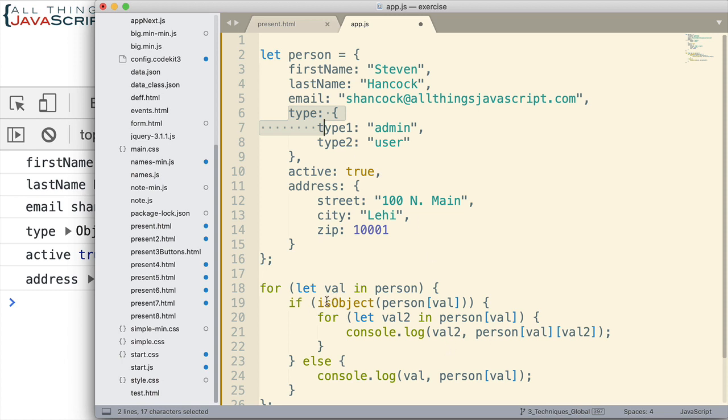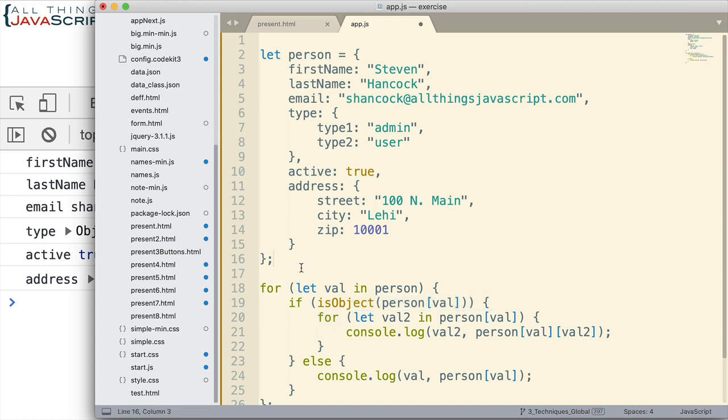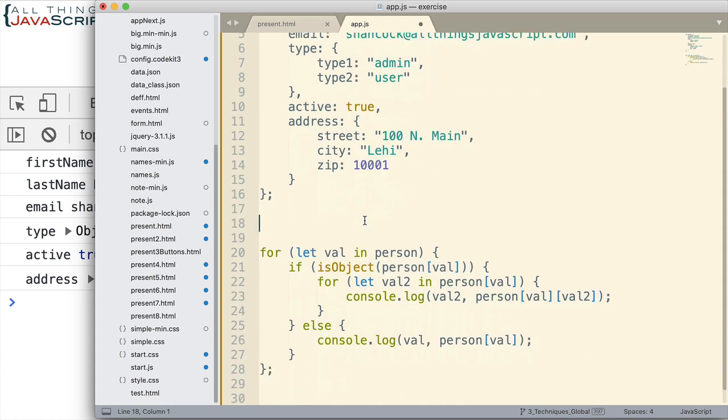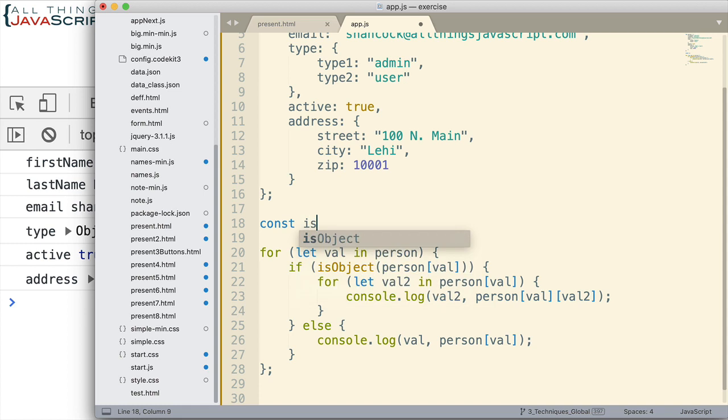All right, so that's set up to work for us. That would allow us to go through each of these objects, the type object and the address object, and display their properties. But we first need a function that's going to return if this is an object.